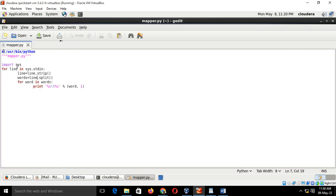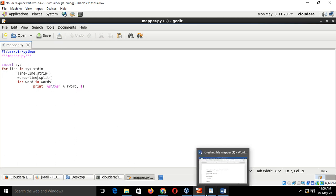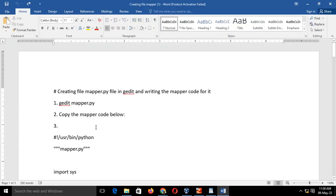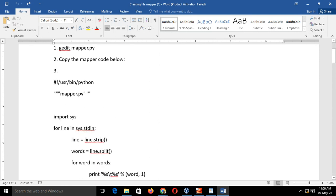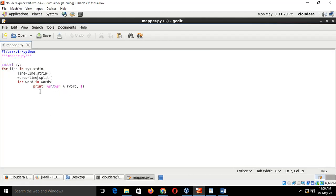As you all can see, the code is already present here. You have to type this code. I have given the code here. You can find this code in the description box. Just copy that code in your mapper.py. If you can see, very few lines of code are there.